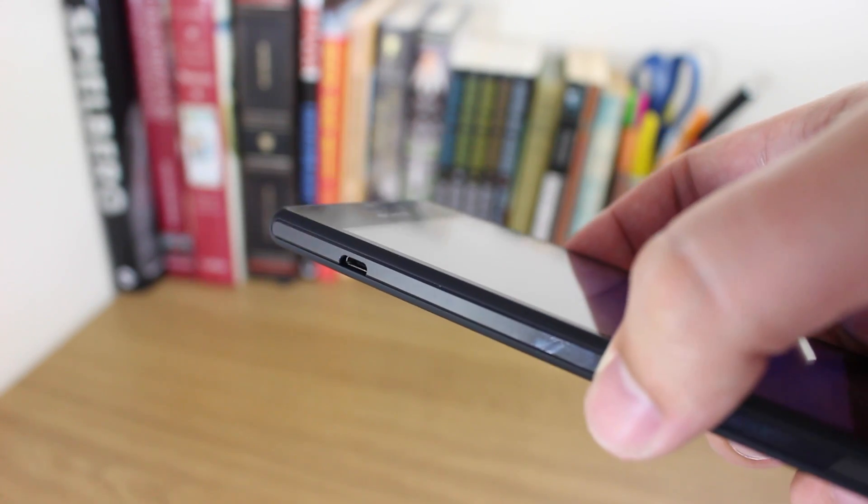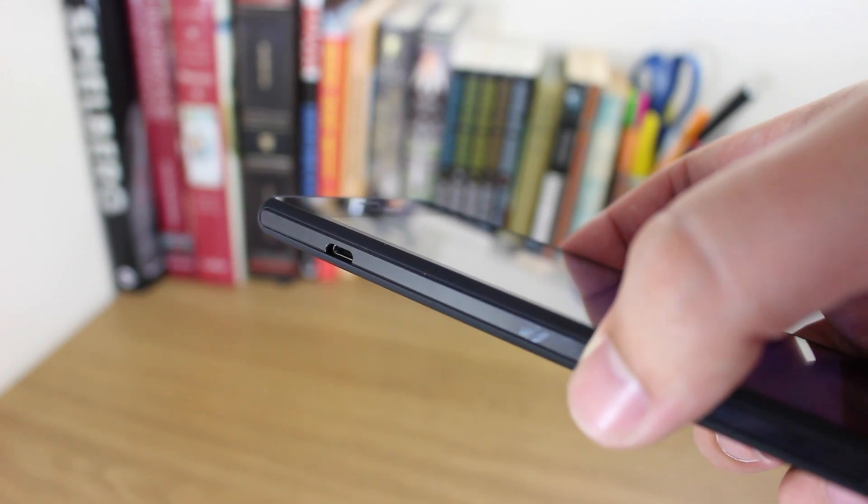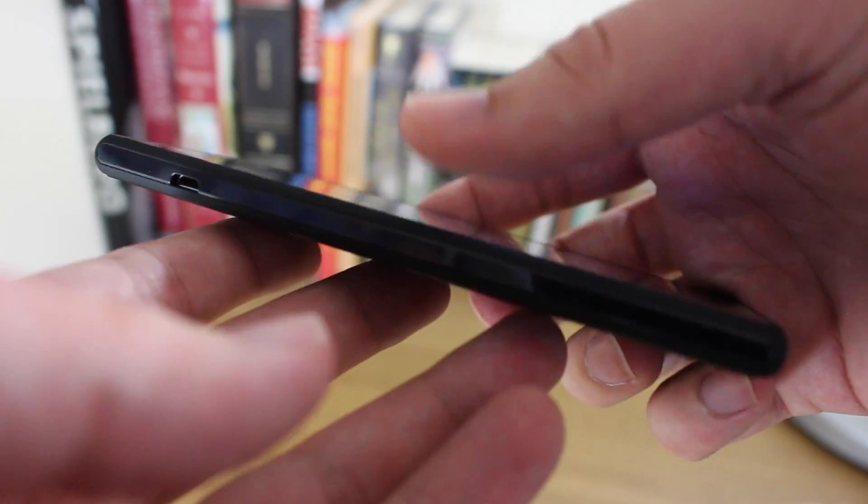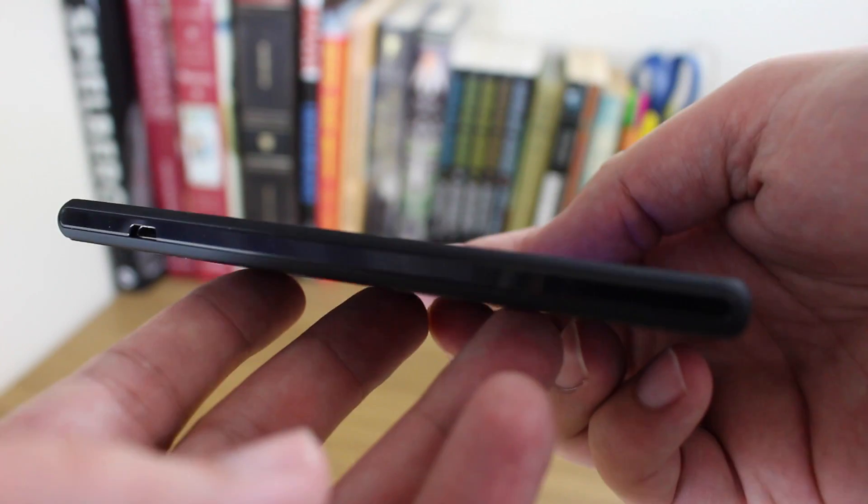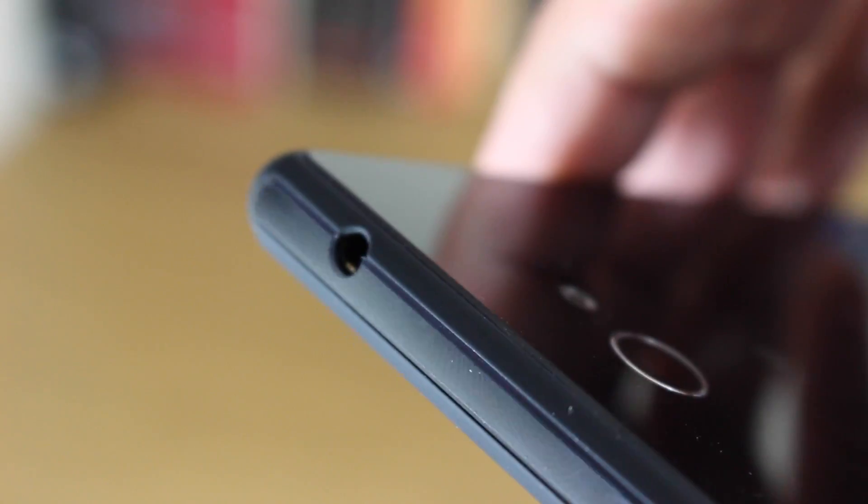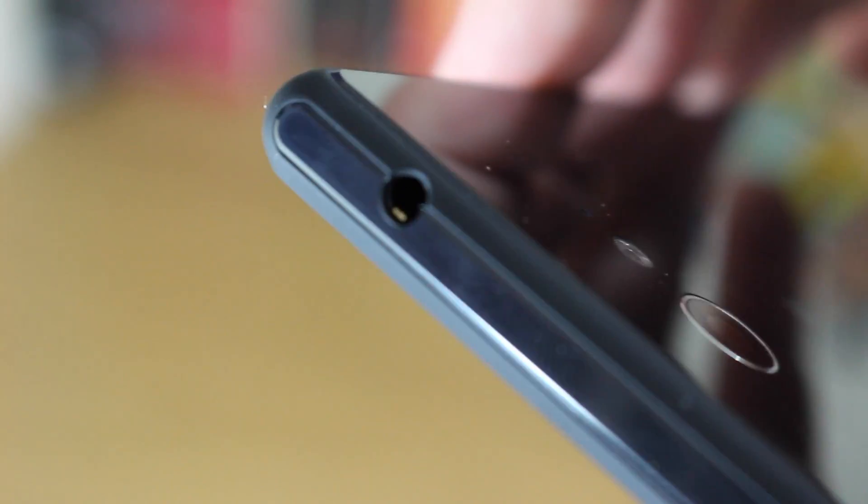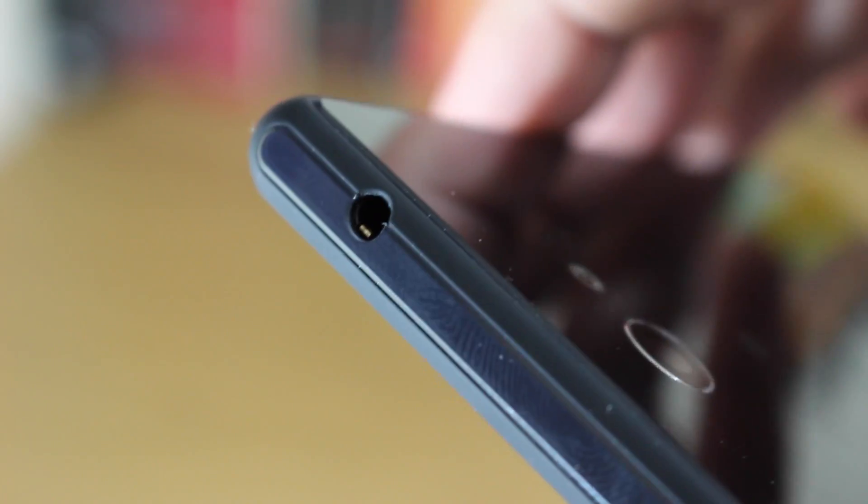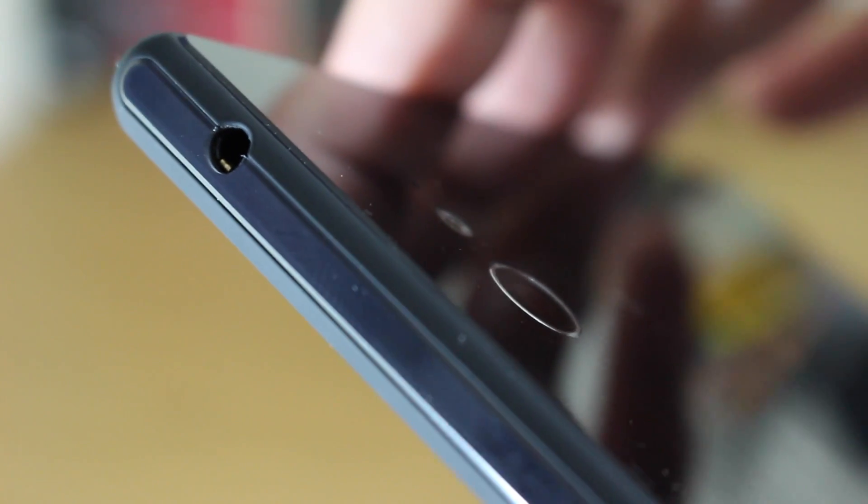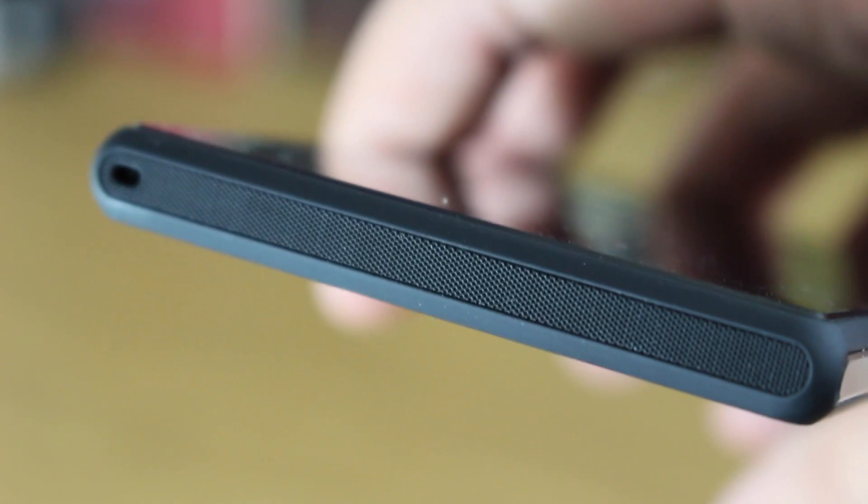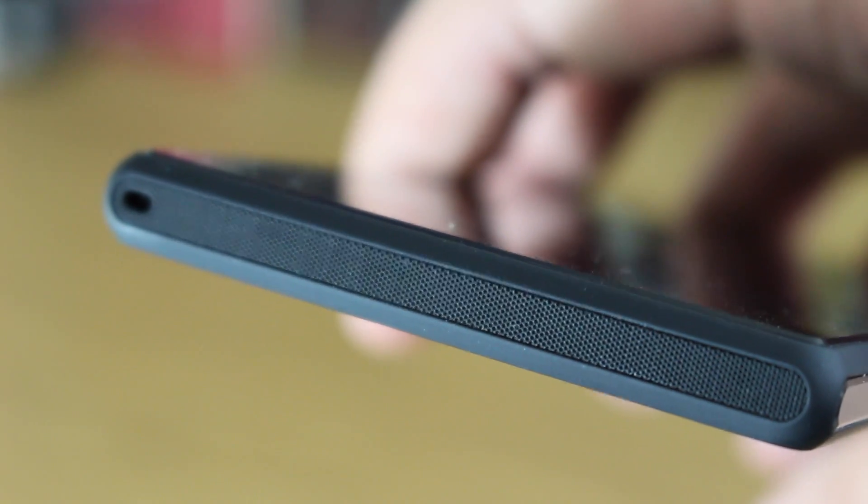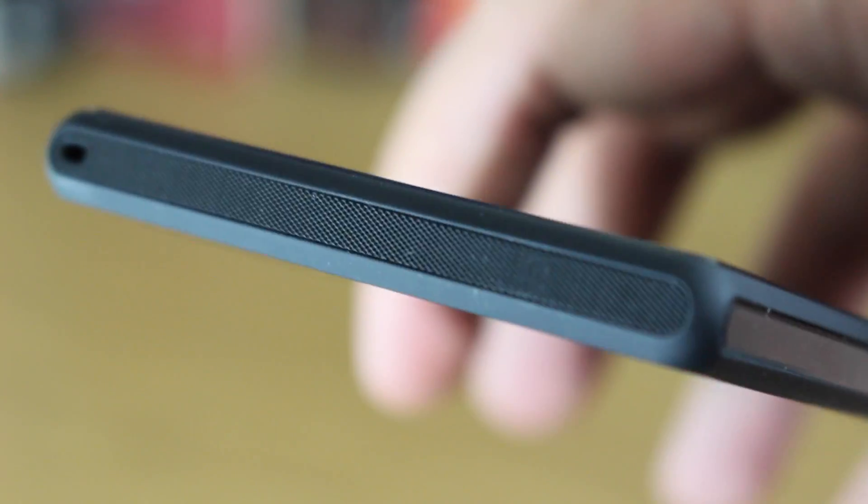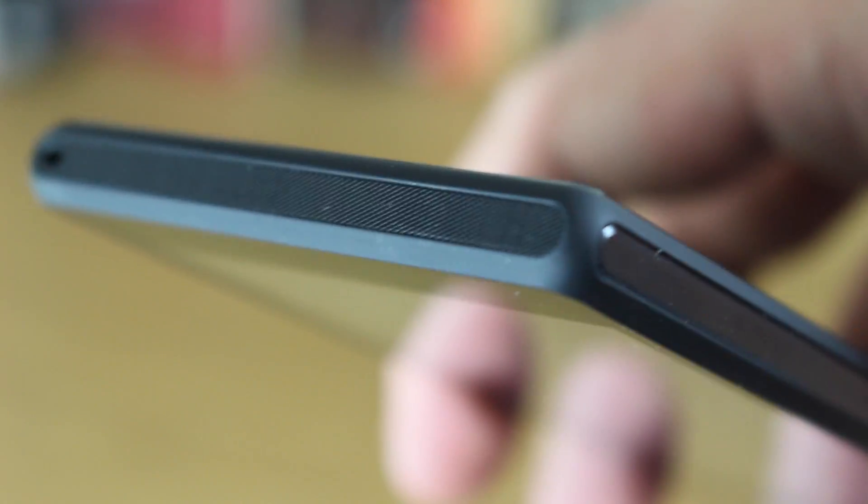On the left hand edge there's really nothing going on except the micro USB cable port. Also on the top only one port there, that's the 3.5mm headphone jack. But on the bottom it's pretty much dominated by this really subtle and quite nice looking grille that covers the microphone hole and your loudspeaker.